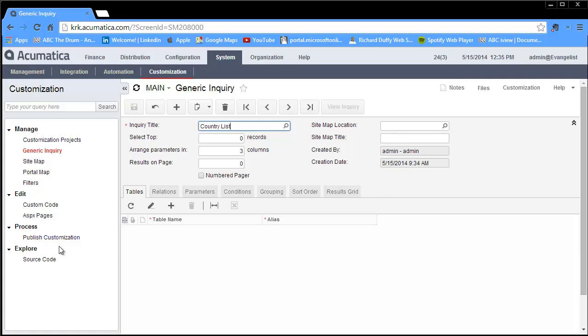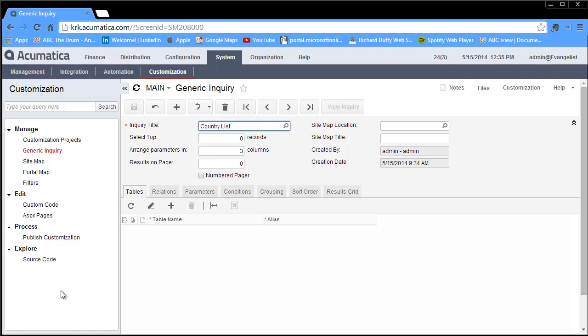Remember the sitemap is effectively the menuing structure that you see here and across the top. It's a combination of these things which gives you your sitemap, and because Acumatica is a web-based application, we use similar terminology to what you'd be familiar with if you're building a website. I'm going to create my generic inquiry first and then I'm going to publish it onto my sitemap.